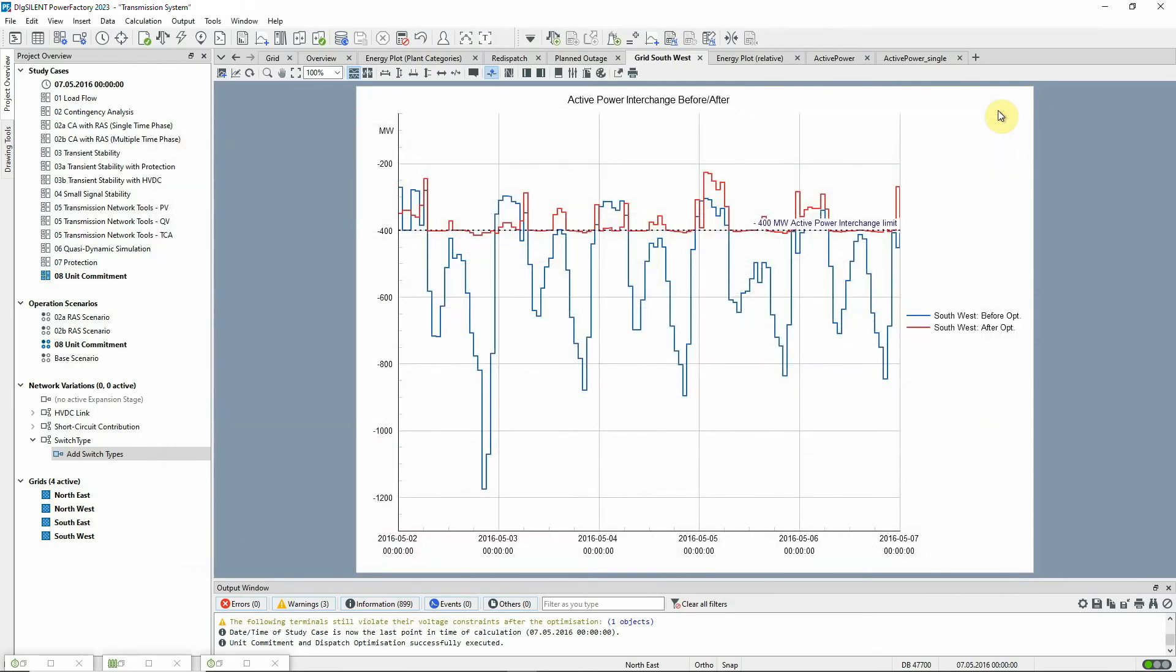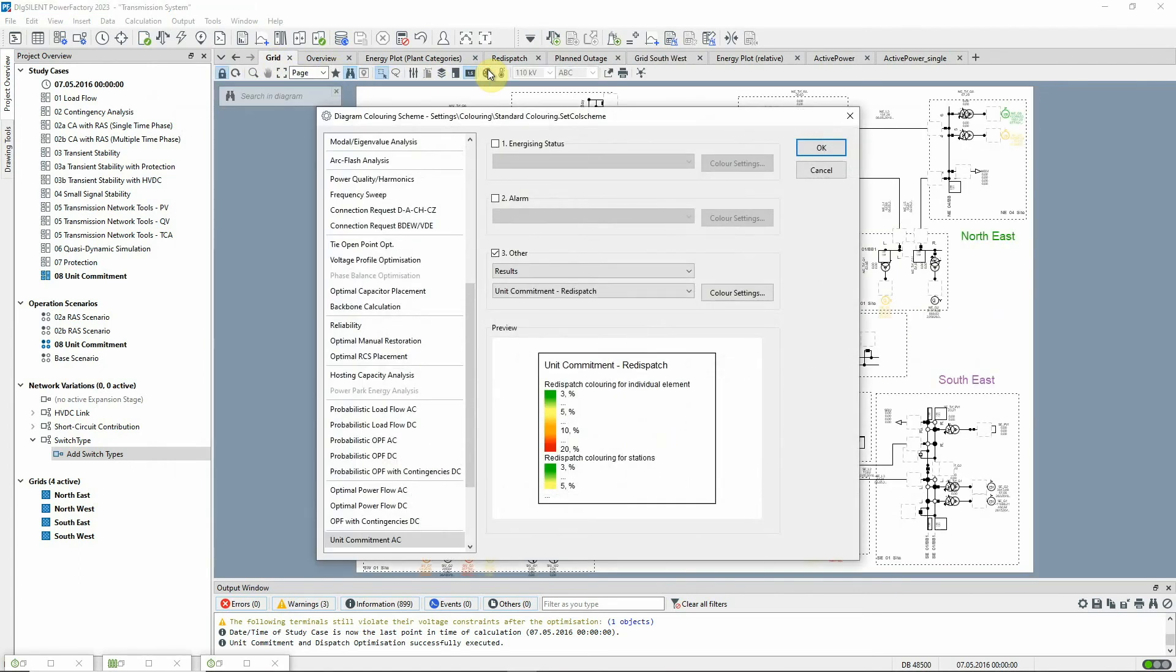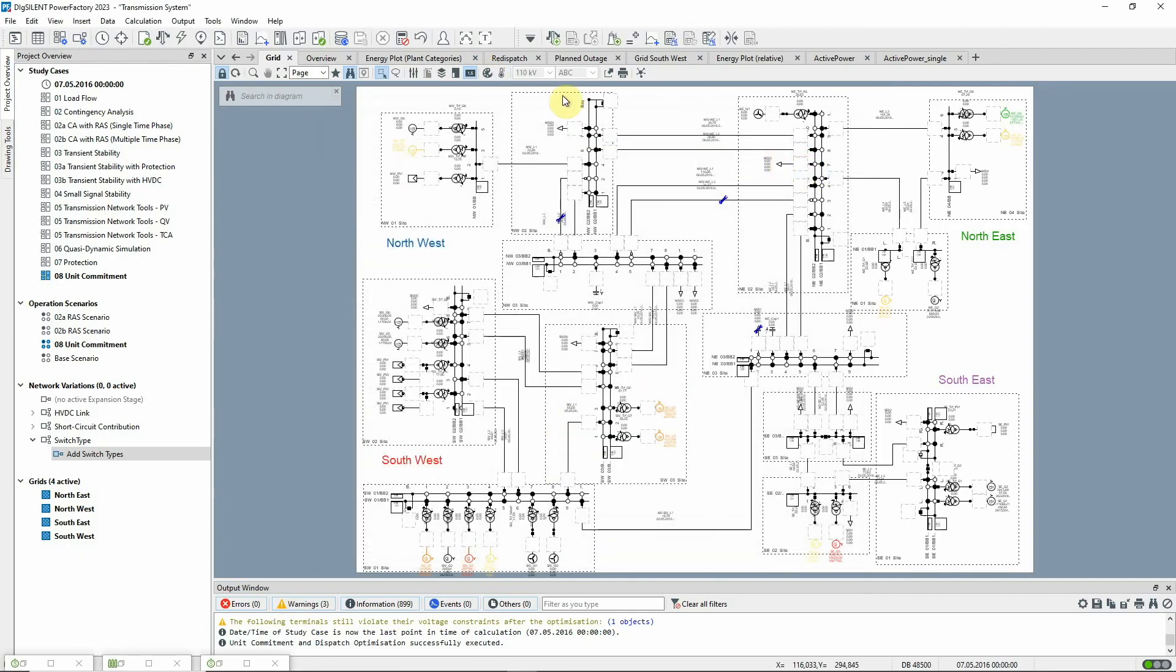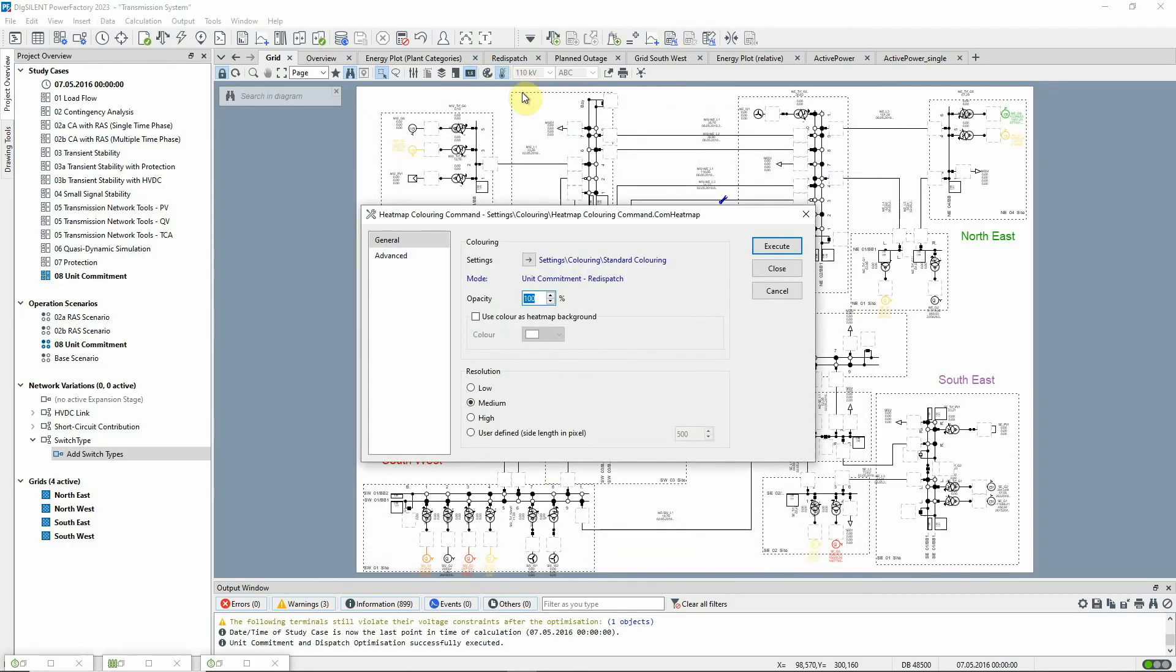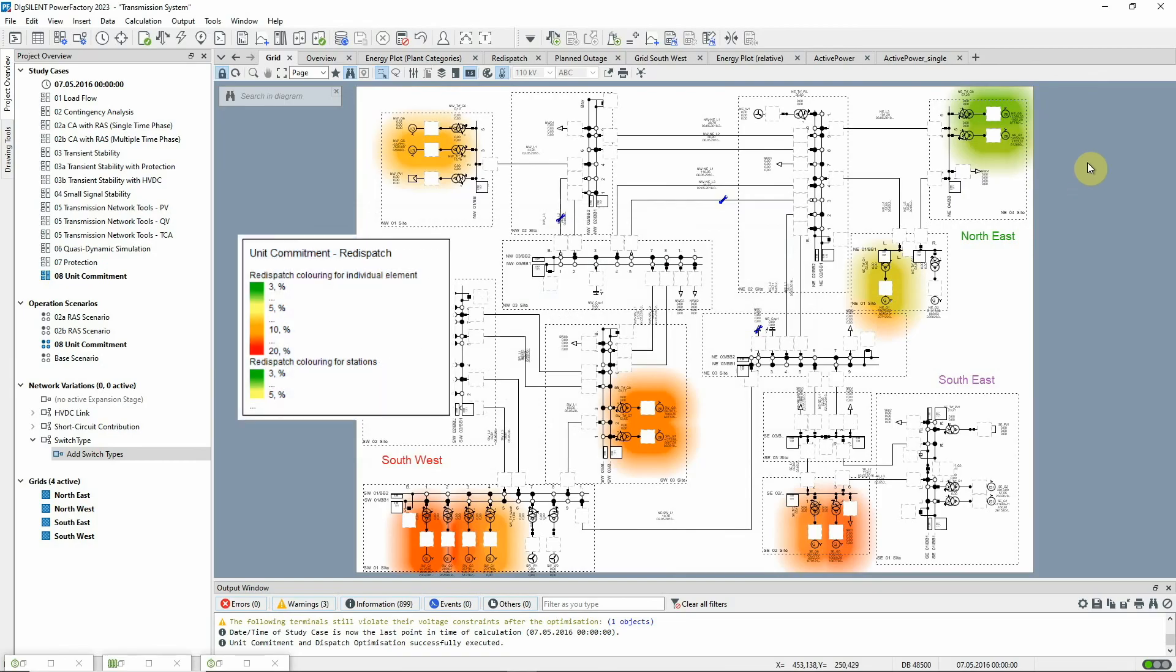We can also use diagram colouring to see immediately whereabouts in the network the redispatch energy or redispatch costs are incurred. Redispatch costs are the costs associated with the generation changes compared with the default quasi-dynamic solution which have been made in order to minimise overall costs.